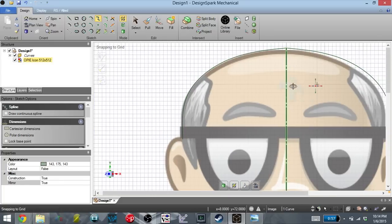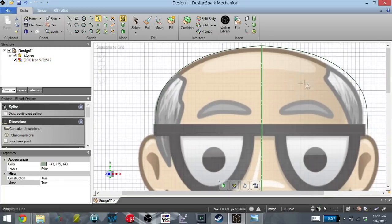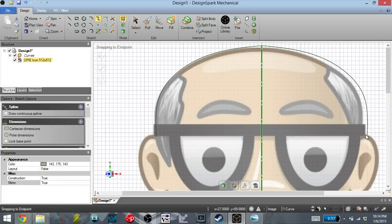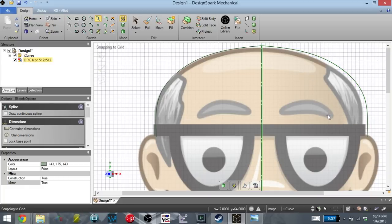Because the image I'm using isn't perfectly symmetrical, it's not going to be perfect, but it's going to be good enough for a cookie cutter. And I'm just going to speed up me outlining the rest of this image.